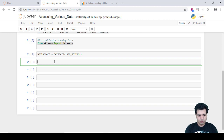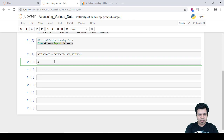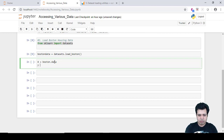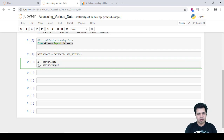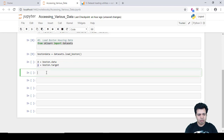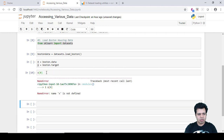Now there are independent variables (feature set) and a dependent variable. I'll store the independent variables in a variable X by writing X = boston.data, and the dependent variable in y by writing y = boston.target. This target variable is the dependent variable. If I want to see a particular row, I can use indexing.